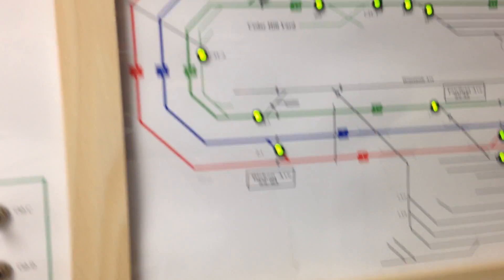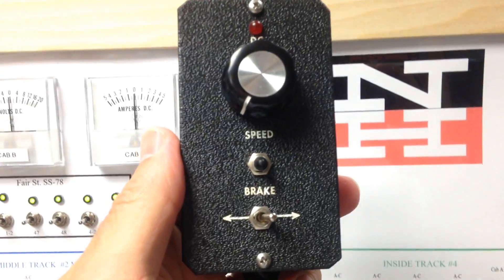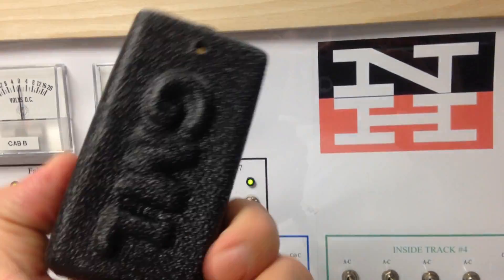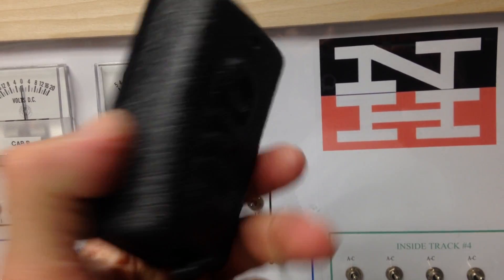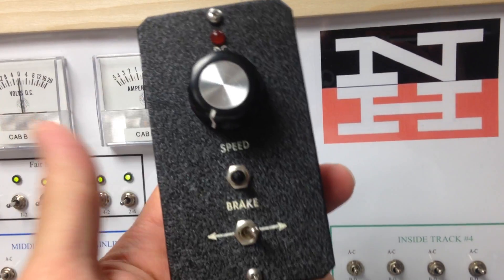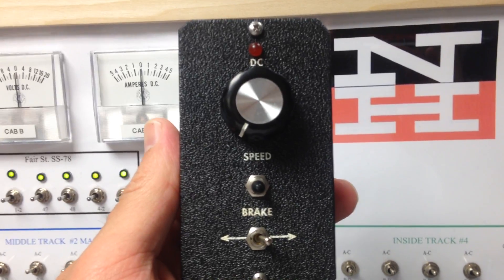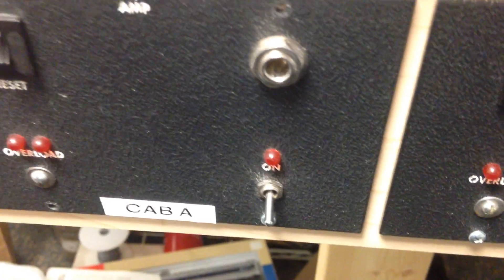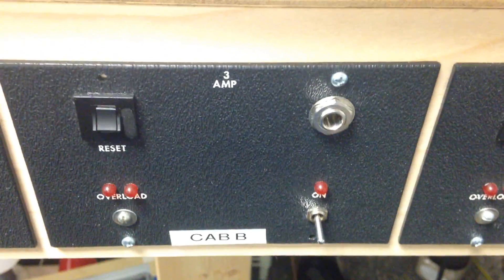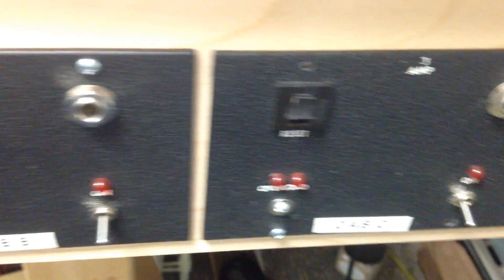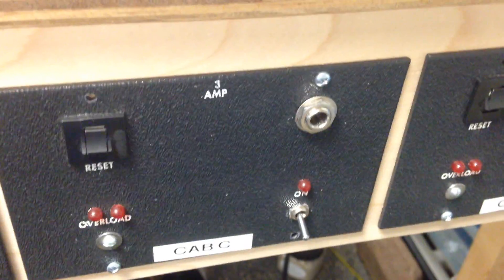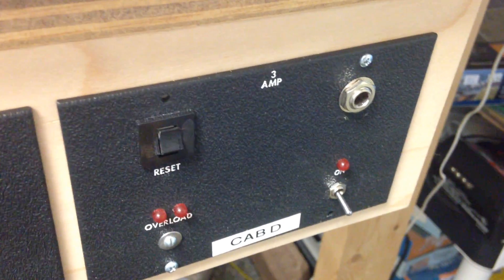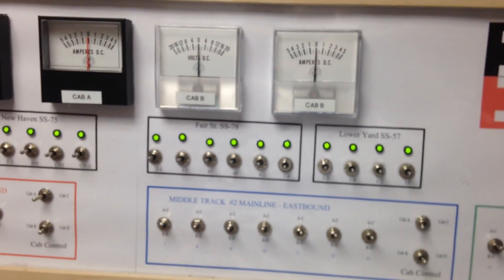The throttles that I'm using are made by GML, which I'll show you here. This is a DC throttle, and these are my cabs set up. So eventually I'll have a DCC throttle, so I'll be able to control DCC trains as well.